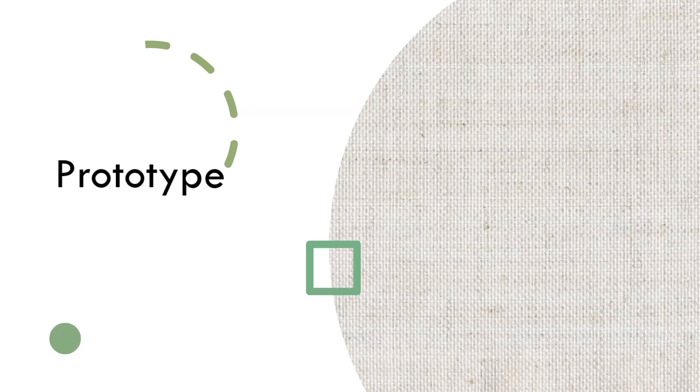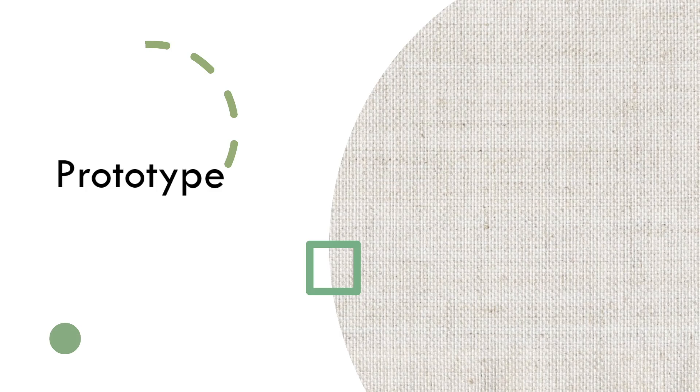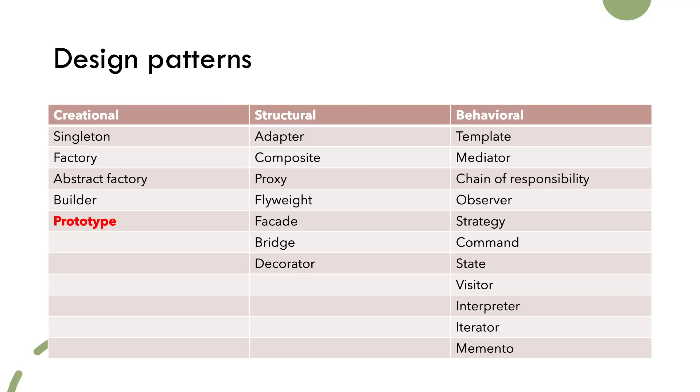Hi everyone, today we will be talking about prototype design pattern, so without further ado let's get started. The most common way of categorizing design patterns is by usage of those patterns, and it is divided into three main categories: creational, structural, and behavioral.